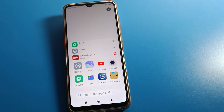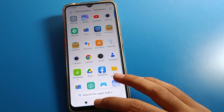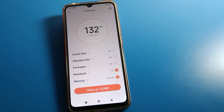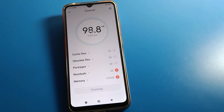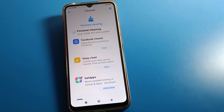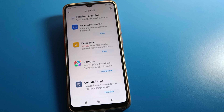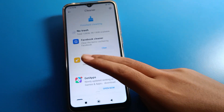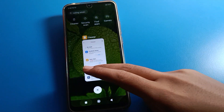Hello friends, welcome back to my YouTube channel. Today we are going to talk about Redmi phone settings. I am going to show you how to solve the Redmi phone camera hanging problem — how to fix the camera when it is not operating properly. Before starting, go and subscribe to the channel, click the bell icon, and like the video.